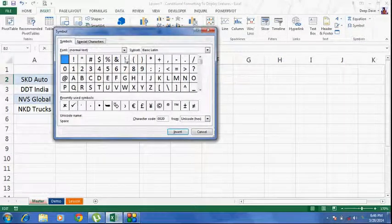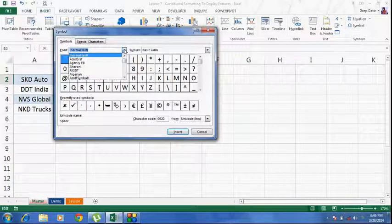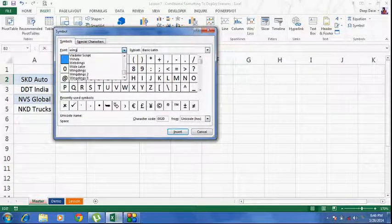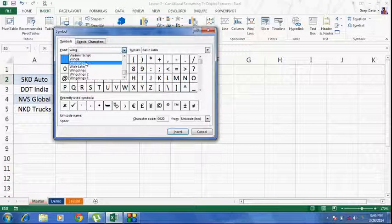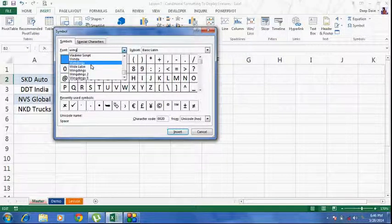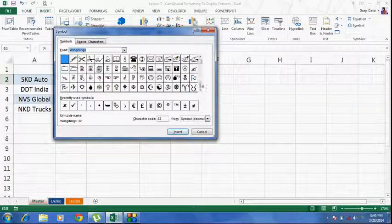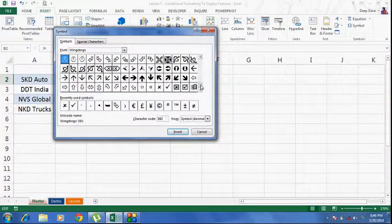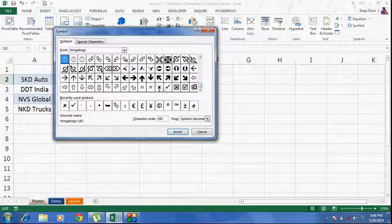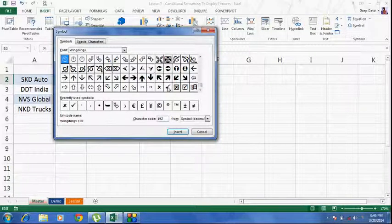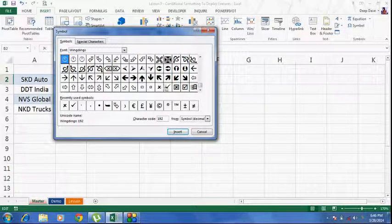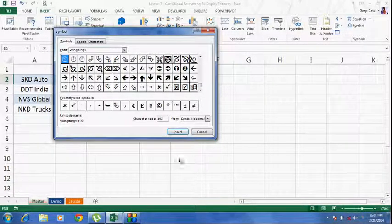Select the font as wingdings. And as you scroll down, you will be able to see these two symbols: the cross symbol and the tick symbol.